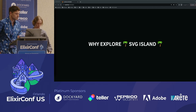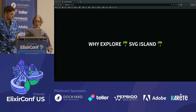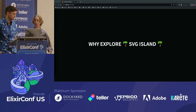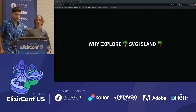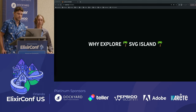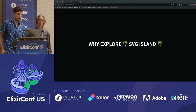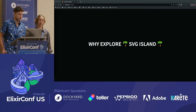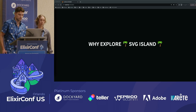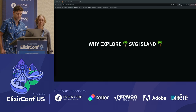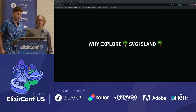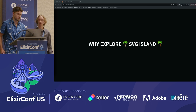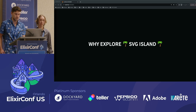Why explore SVG Island? We have a lot of data that we need to visualize. We have top-notch designers, and they have dreamed up several creative ways to best inform our customers. With these design challenges, we need a robust charting solution to bring these visualizations to life.